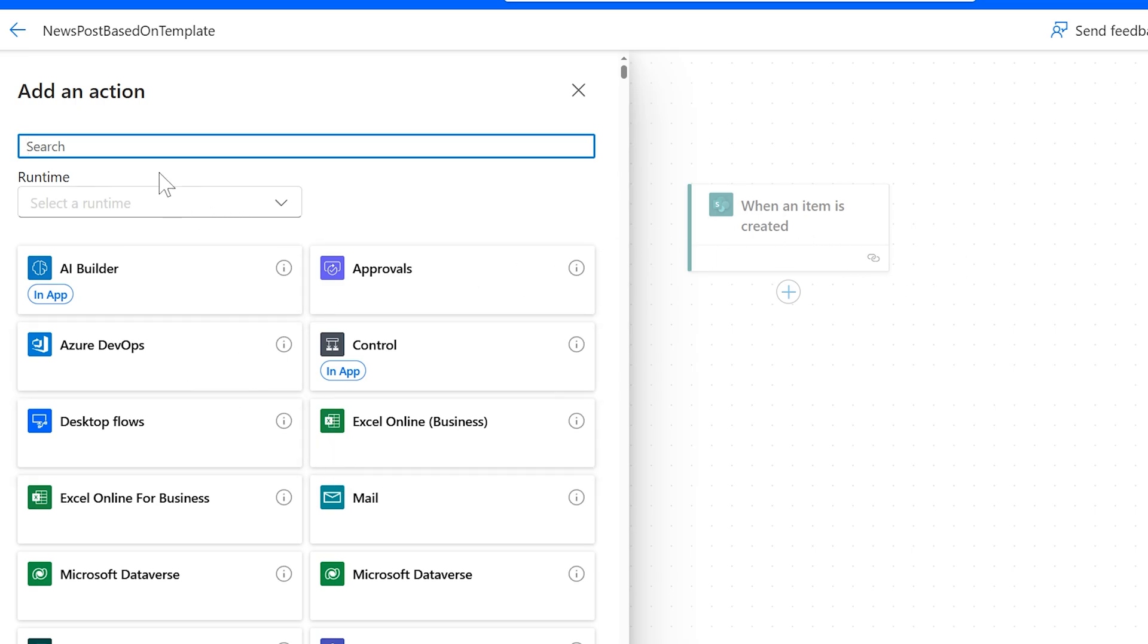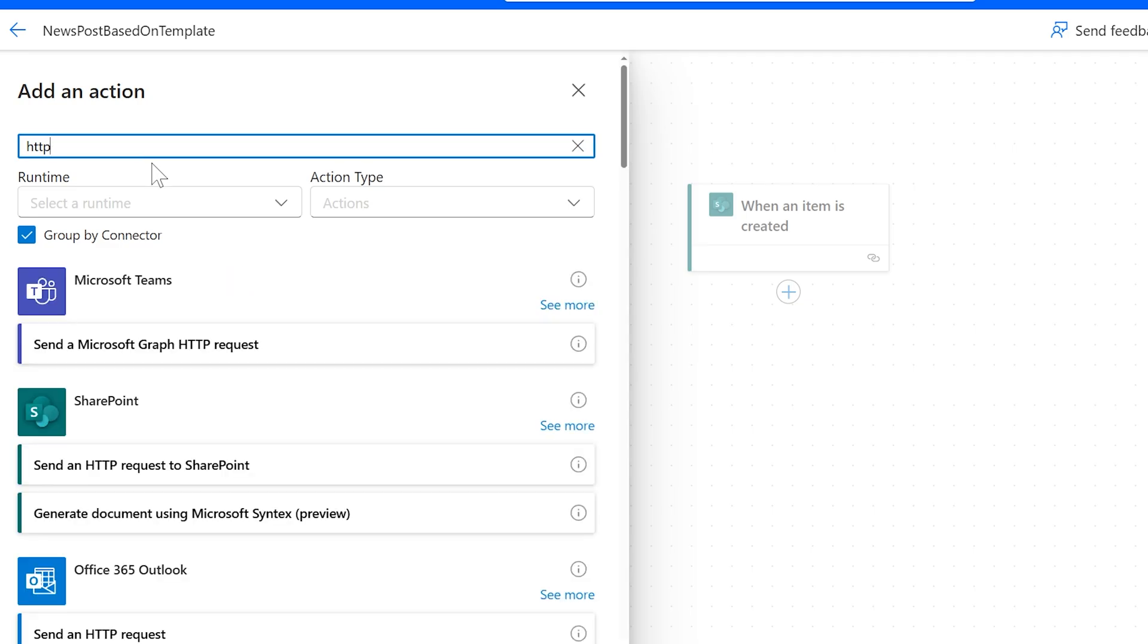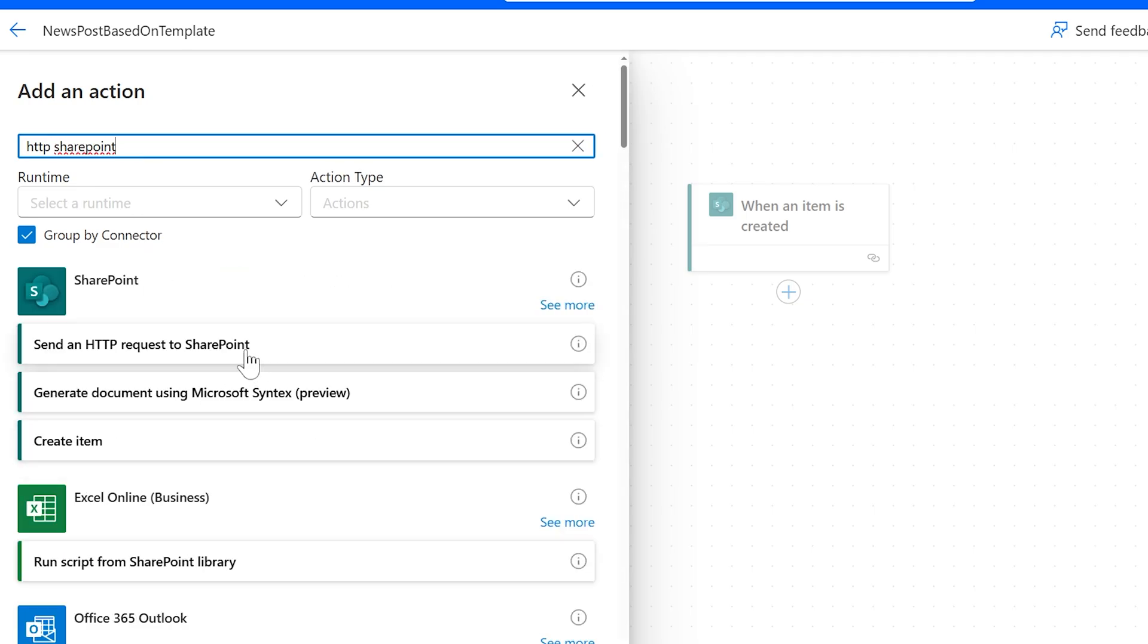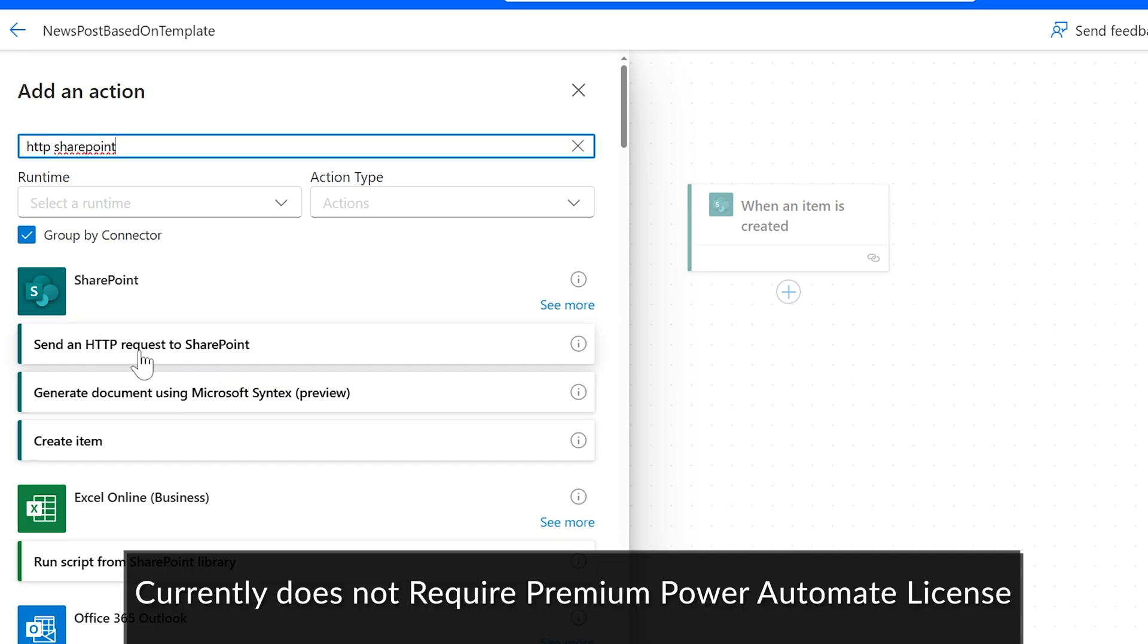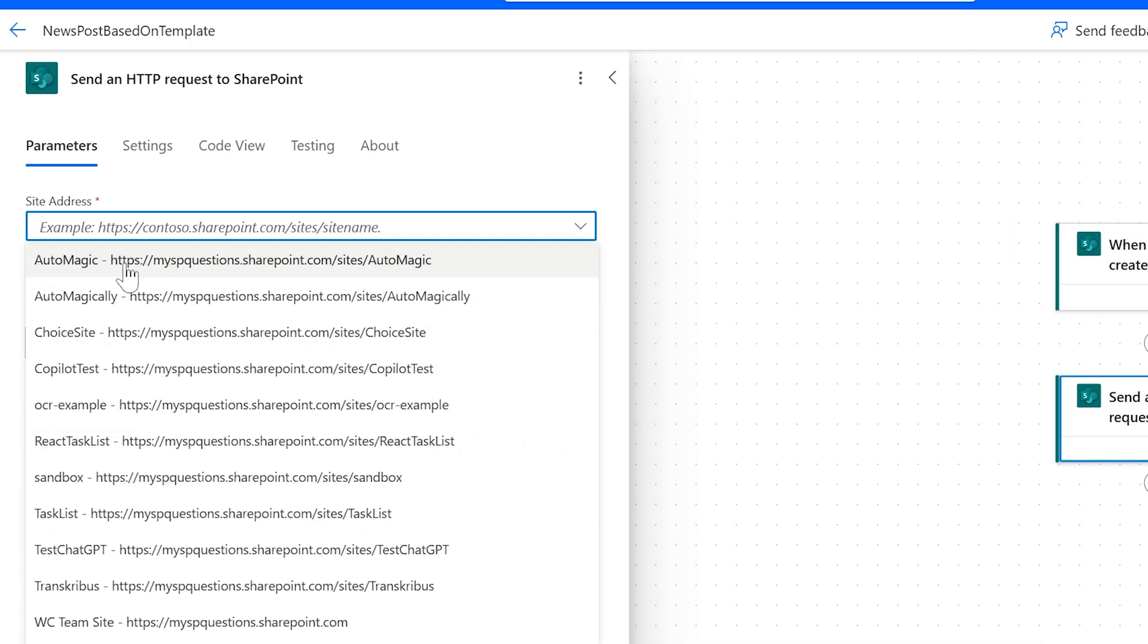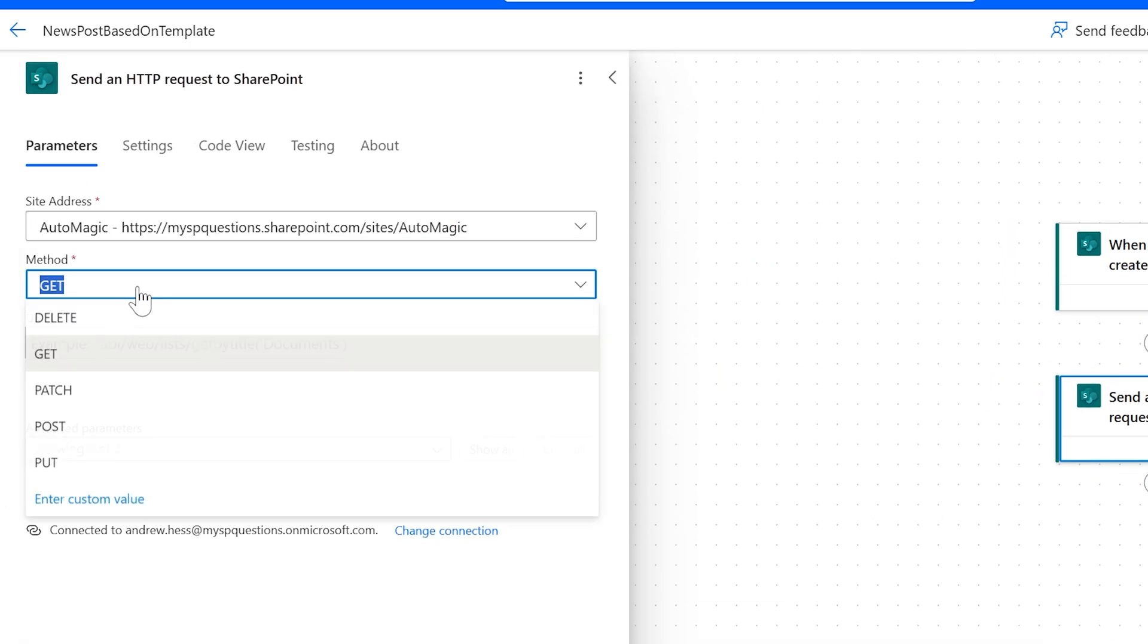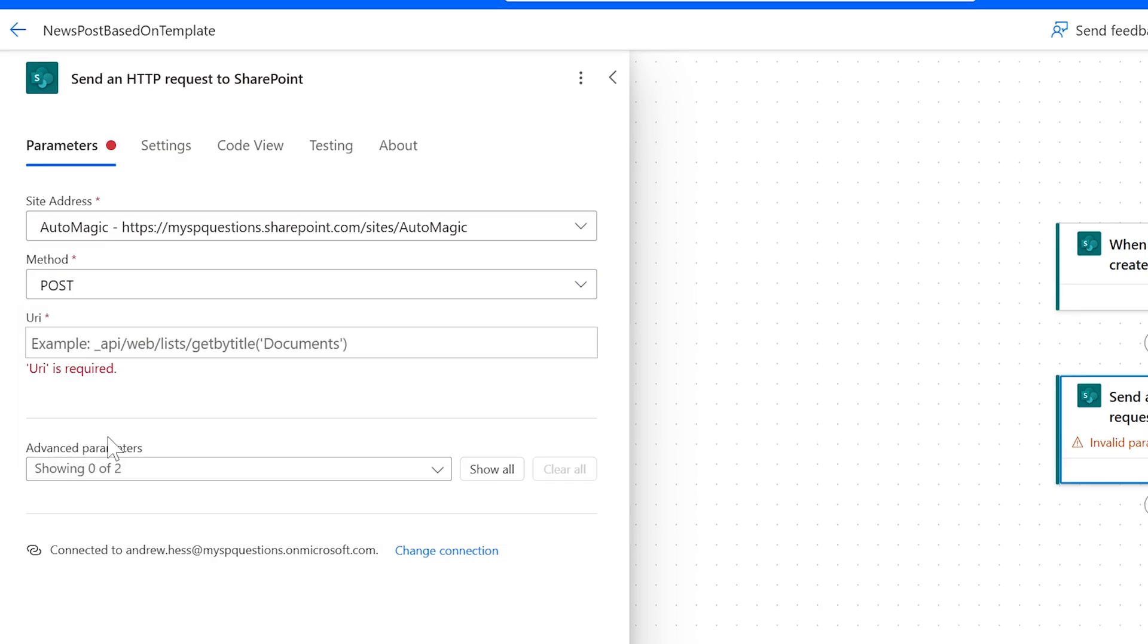We're going to do an HTTP request. And it's going to be of type SharePoint. And this does not require premium licenses. As long as you do an HTTP request inside SharePoint, it does not require a license. So we're going to do it in our site AutoMagic. We're going to do a post.